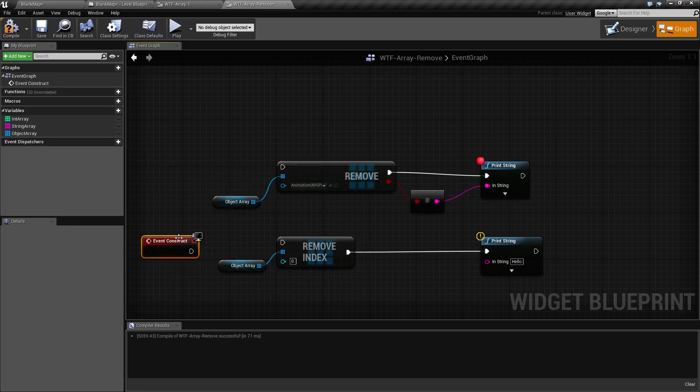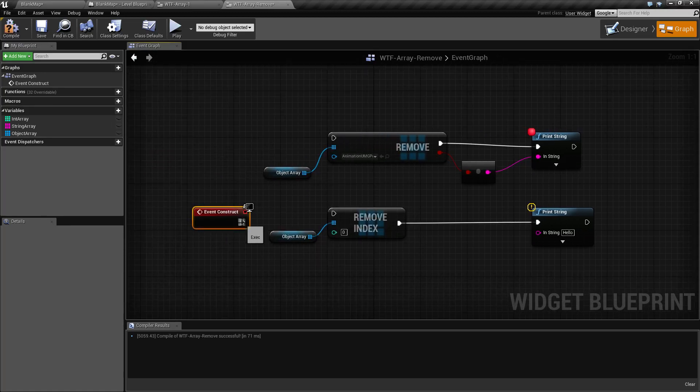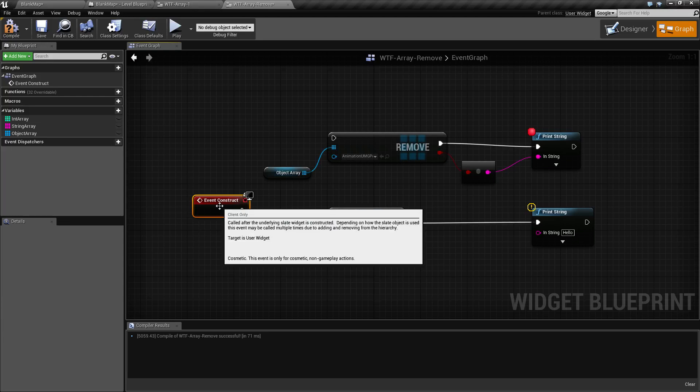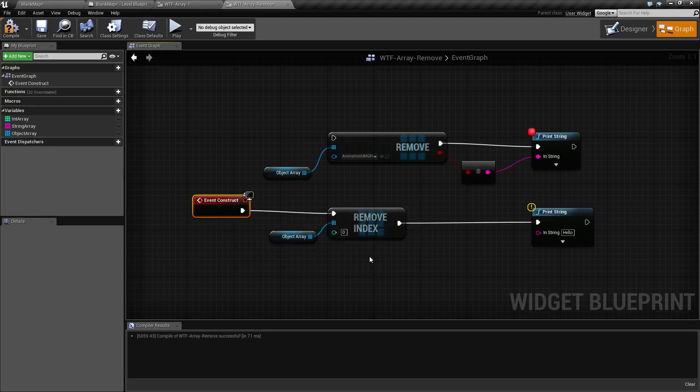Now the remove index is pretty much the same, but instead of specifying an item you specify the index that you want removed.